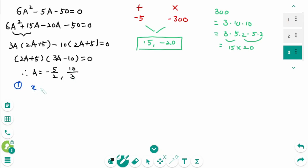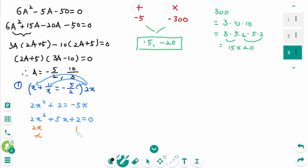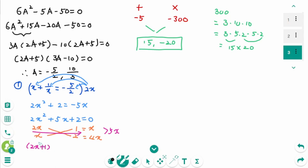For the first case, a equals x plus 1 over x equals minus 5 over 2. Multiplying both sides by 2x: 2x squared plus 2 equals minus 5x. Rewriting: 2x squared plus 5x plus 2 equals 0. Using the cross method: 2x squared is 2x times x, and 2 is 1 times 2. Then x times 1 is x and 2x times 2 is 4x, making 5x as the middle term. Factoring: 2x plus 1 times x plus 2 equals 0, giving x equals minus 1 over 2 or minus 2.